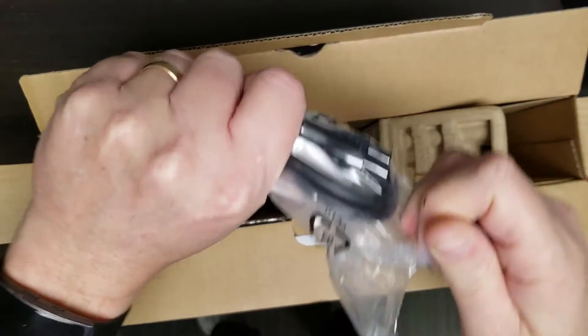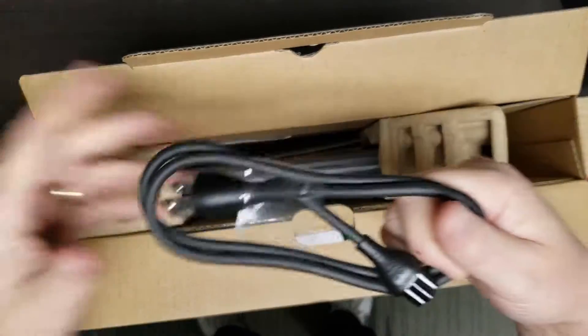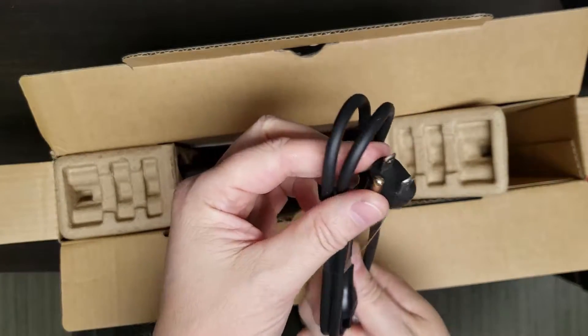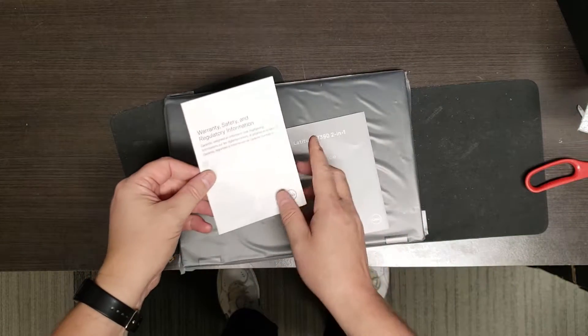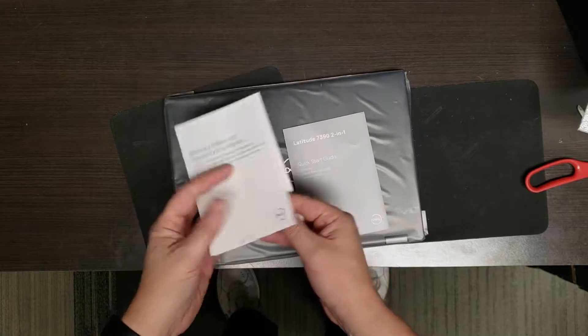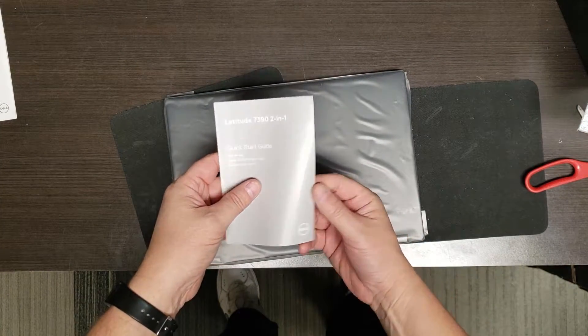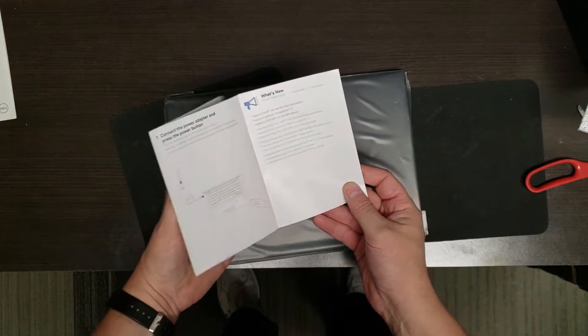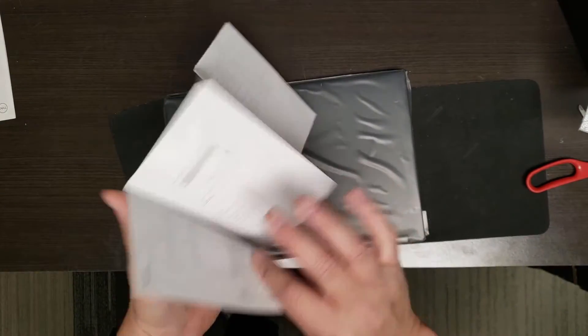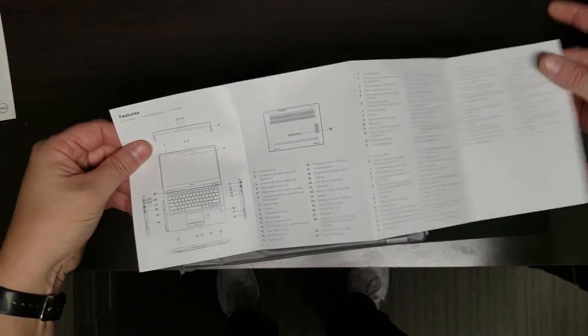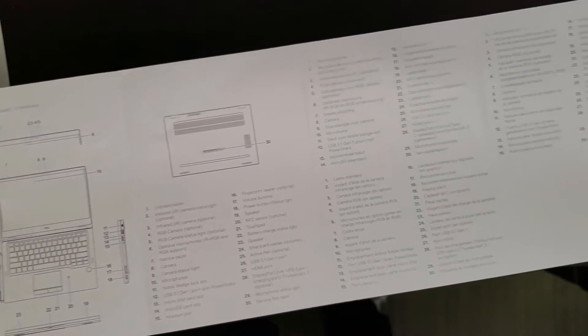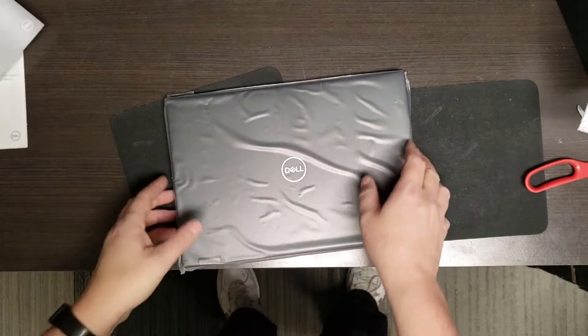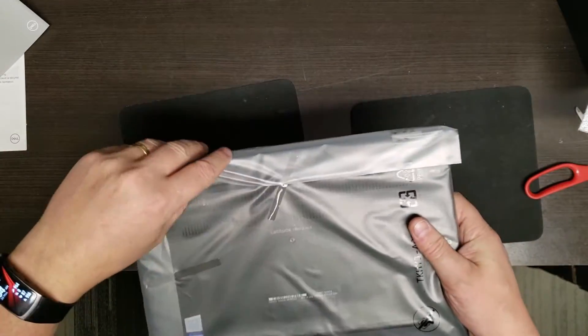North American plug because that's where I am. First we have health and safety warranty documentation and the 7390 two-in-one. This is the one that folds over, the keyboard folds over. Just a quick look, nothing interesting here, just the same old stuff telling you what the ports are and so forth.